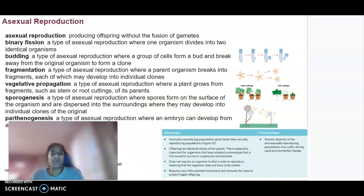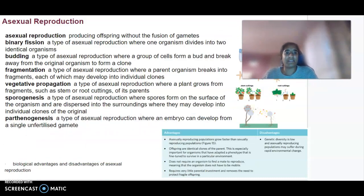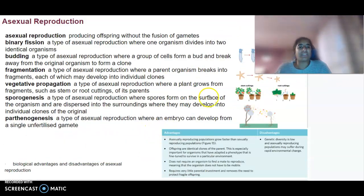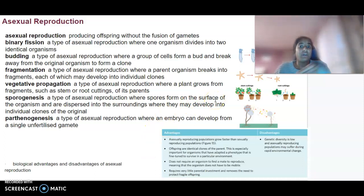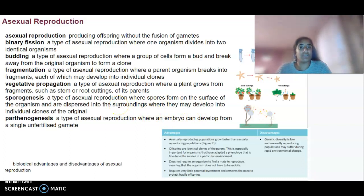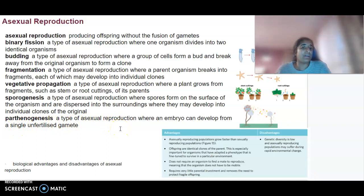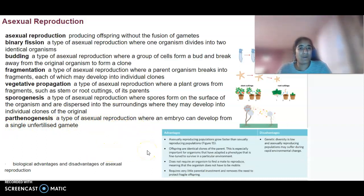We've also got sporogenesis, where spores on the surface of an organism are dispersed to surroundings where they may develop into individual clones of the original. And we've got parthenogenesis, which is a type of asexual reproduction where an embryo can develop from a single unfertilized gamete.